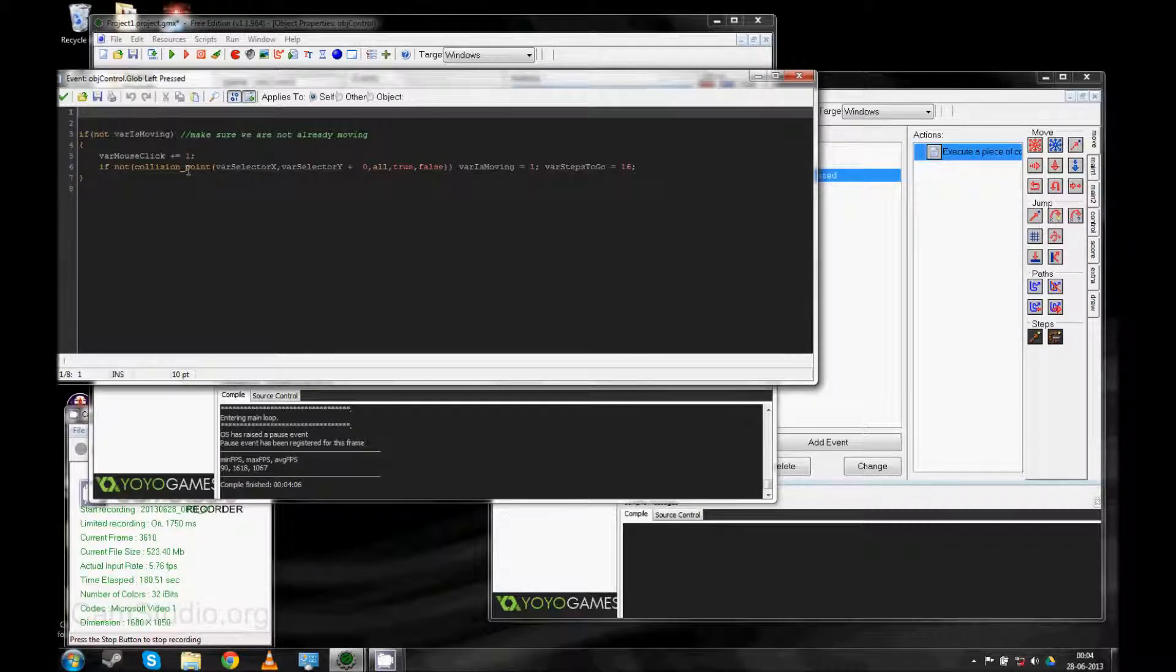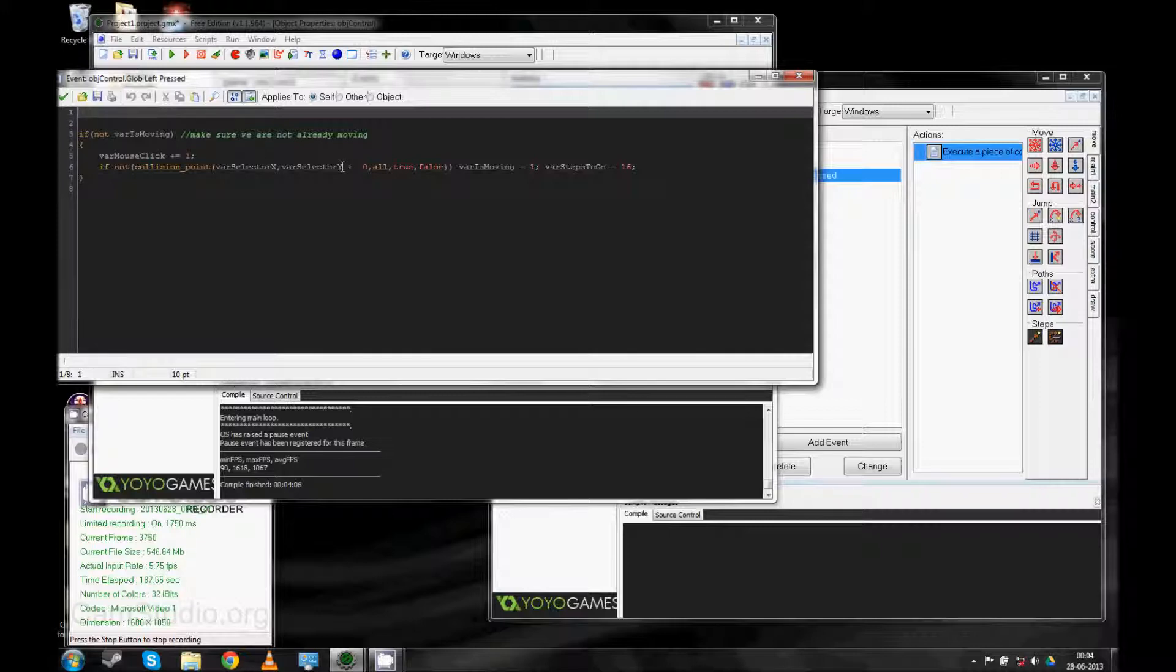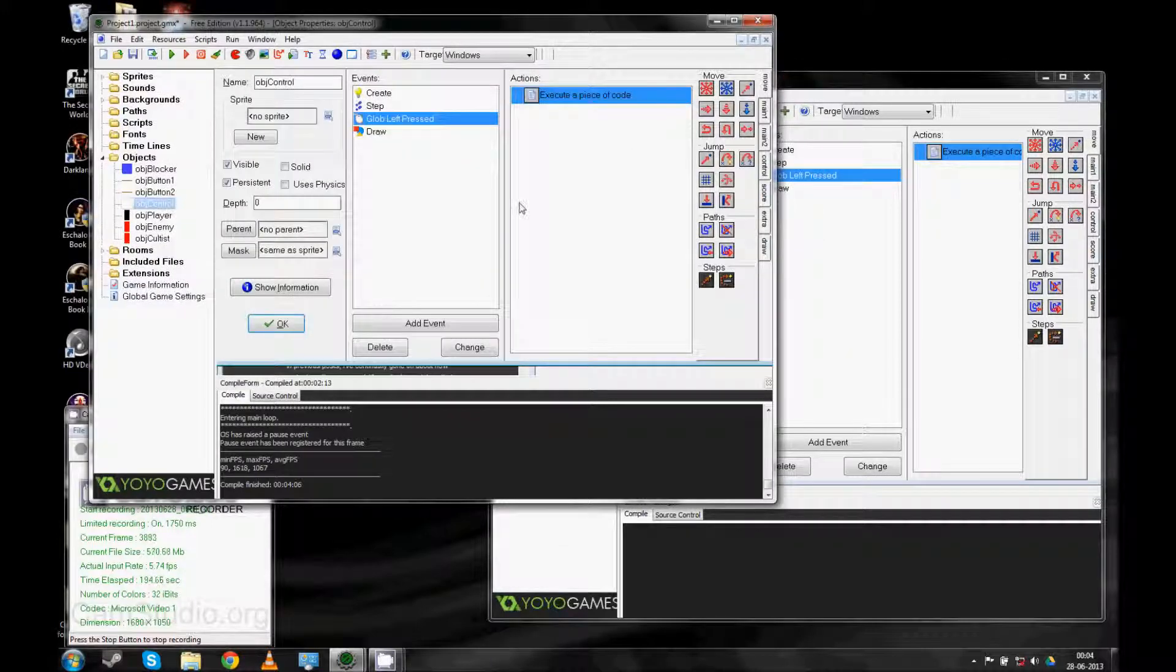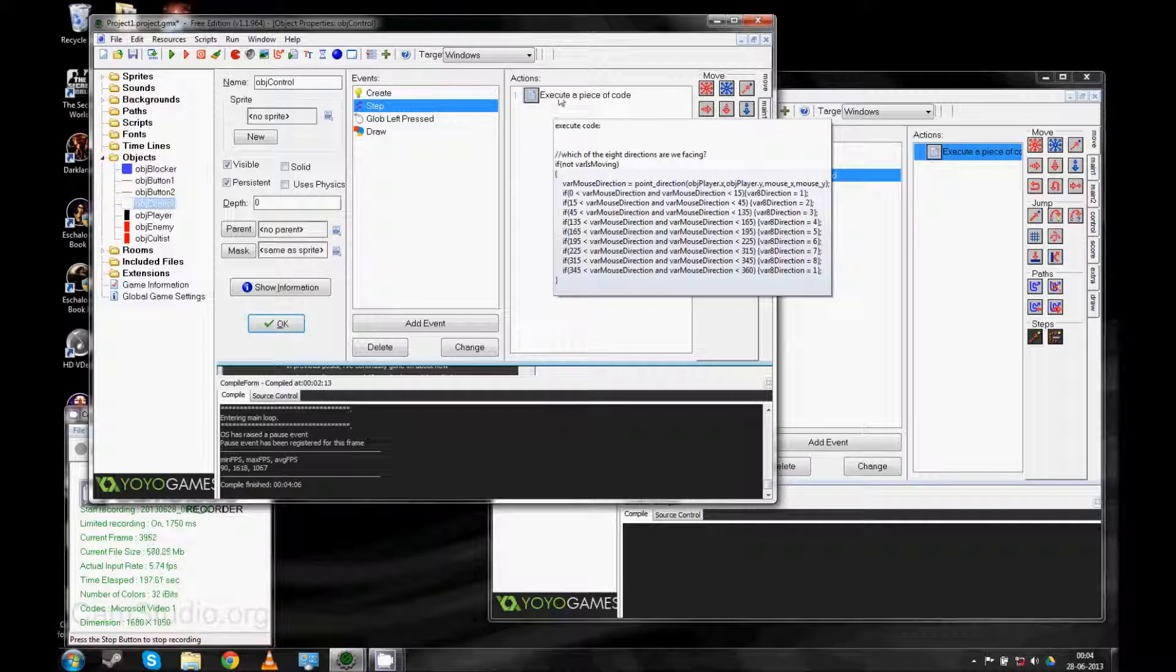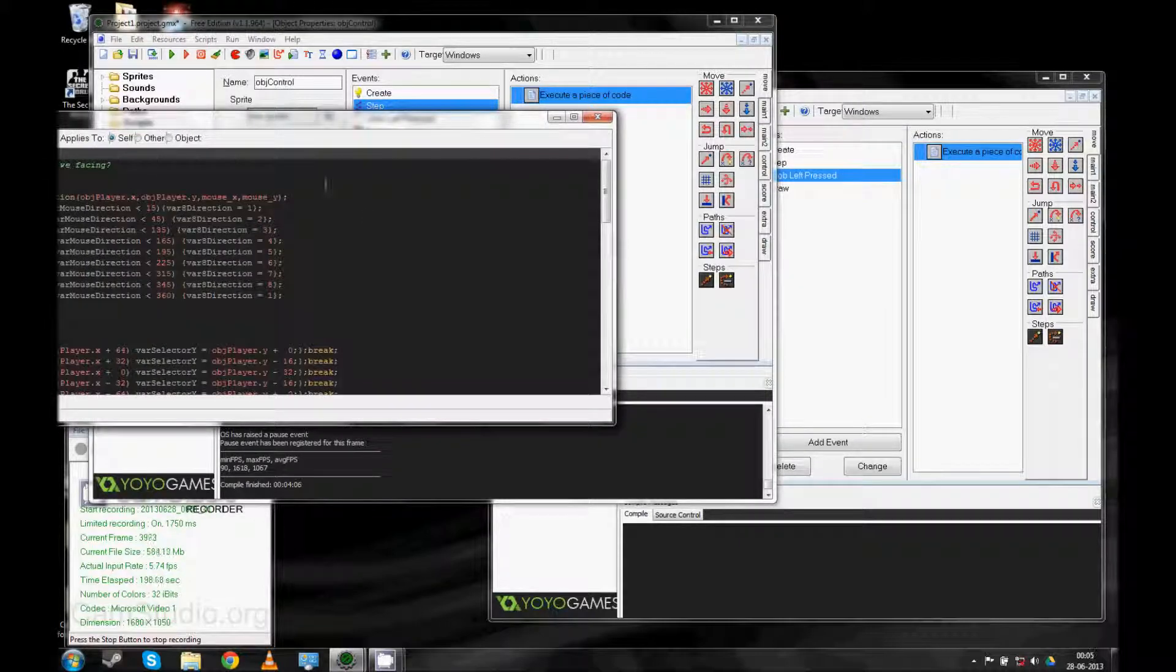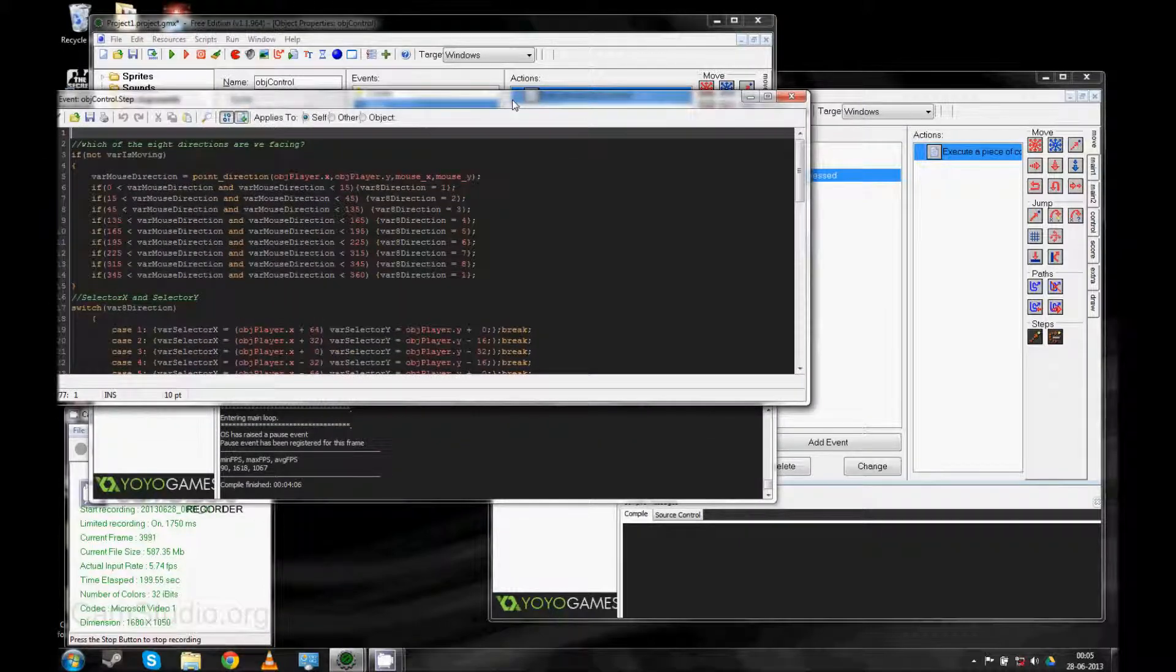It basically just tests if there's a collision at these variables. And then sets the movement to go if there's no collision. I've moved the rest of it into step. So now, that's all here.